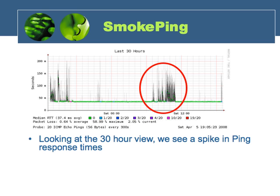Looking at our 30-hour view, there's a spike in the ping response times. What we want to know is: is this an internet problem, a local problem, or a remote problem? Just looking at SmokePing, we can't tell.